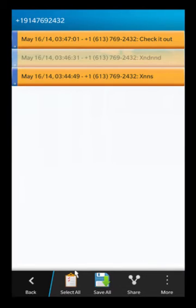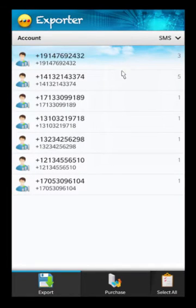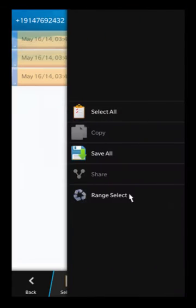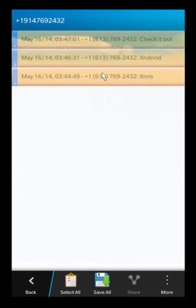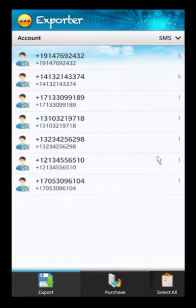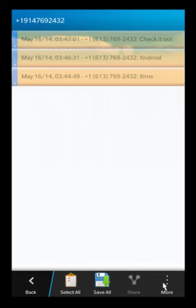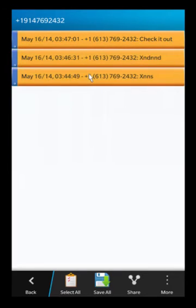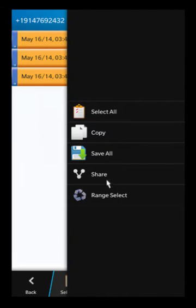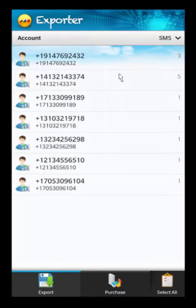There's another really cool feature: you can select a range of messages. Use Range Select, then tap the first and last message, and it'll select everything in between. So if you have a whole bunch of messages — say 70 — and you only want to select between the second one and the second-to-last one, you can use that range select feature and then proceed to copy or export as needed.